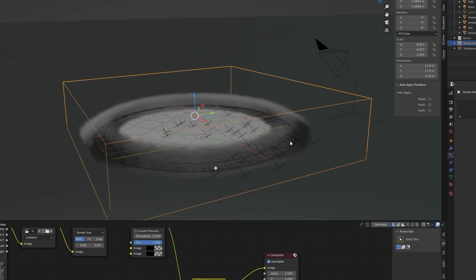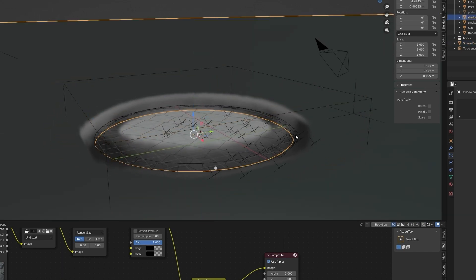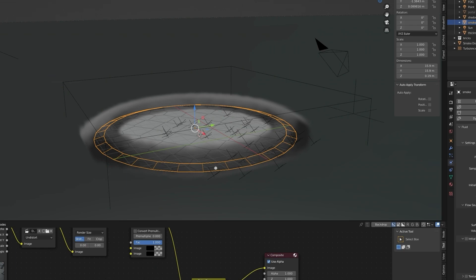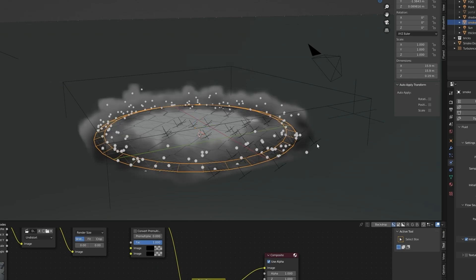Open physics properties panel, change flow source to particle system, set initial velocity to 1. Now you can hit playback to see results.